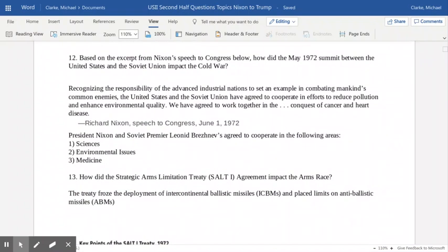The May 1972 summit meeting between the United States and the Soviet Union had a pretty big impact on the Cold War. Nixon, in a speech to Congress, said this recognized the responsibility of advanced industrial nations to set examples. The United States and the Soviet Union agreed to move forward and cooperate on major issues — they weren't going to be allies or do joint military operations, but they could work together on things like climate change, reducing pollution, advancing environmental quality, and conquering diseases like cancer and heart disease. A broad agreement was reached in June 1972 to cooperate in science, the environment, and medicine.